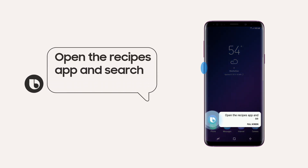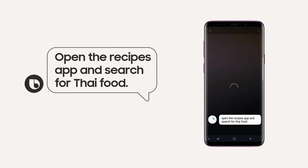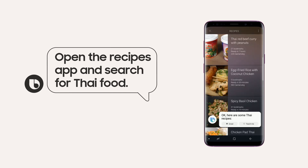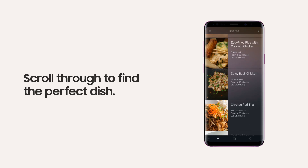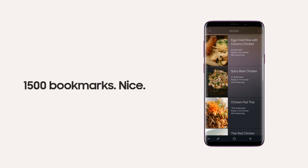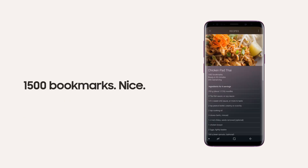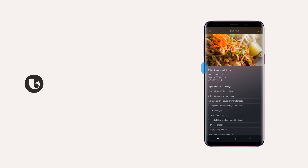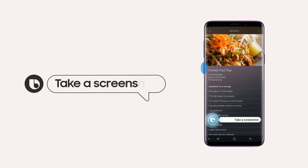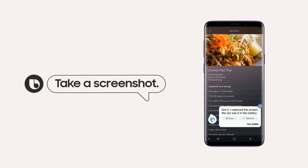Open the recipes app and search for Thai food. Okay, here are some Thai recipes. Take a screenshot. Got it. I captured the screen. We can see it in the gallery.